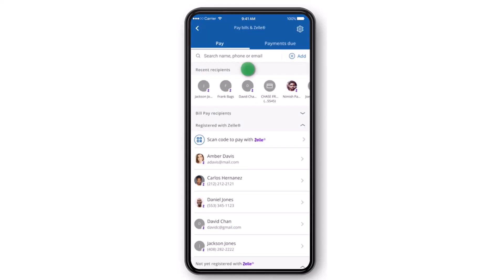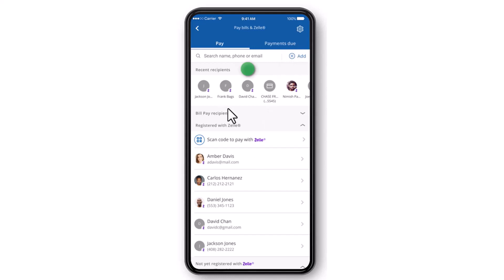It'll take you to this page where, if you see the recipient over here, you can simply tap on them. But if you don't, you can tap on the Add option and then add a new recipient. And if you don't find your recipient which you have already added, you can simply search them by entering their phone number, email address, or their name.